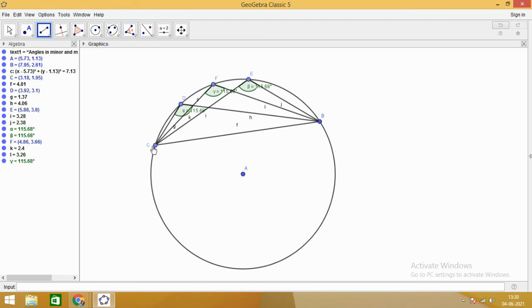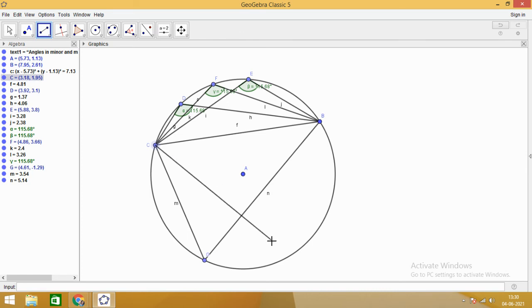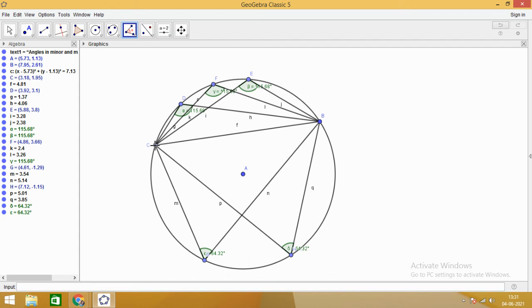Now let us take some angles in the major segment. Here we have angle CGB, and let us take one more: angle CHB. Measuring these, angle CGB comes out to be 64.32 degrees, and angle CHB is also 64.32 degrees. So the angle in the major segment is acute — less than 90 degrees — and angles in the same segment are equal.